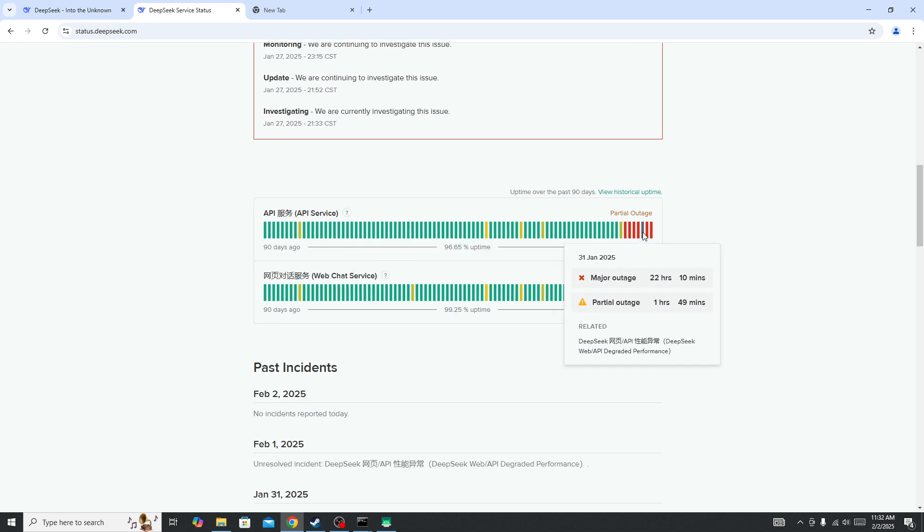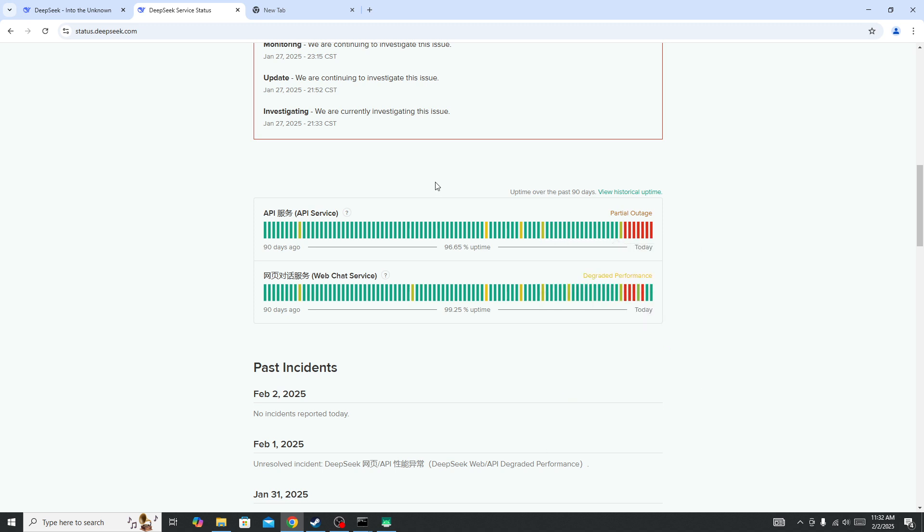Right now you can see the server is down with a major outage. If this is the scenario in your case, you need to wait for some time. When the server is back, you'll be able to fix the issue.